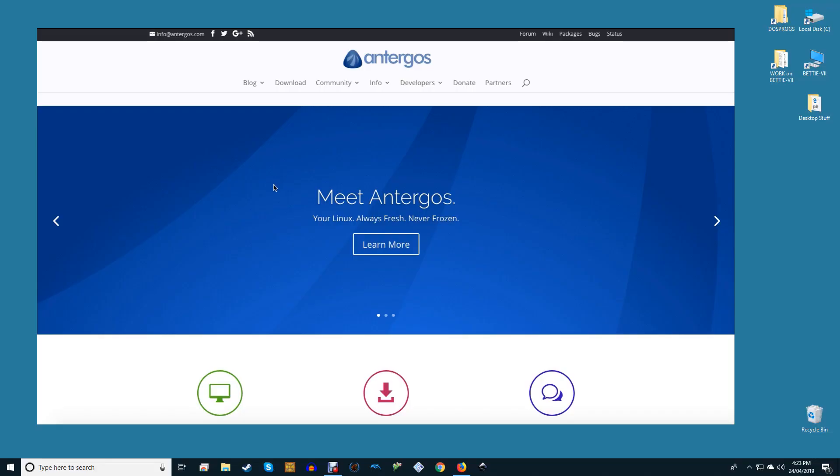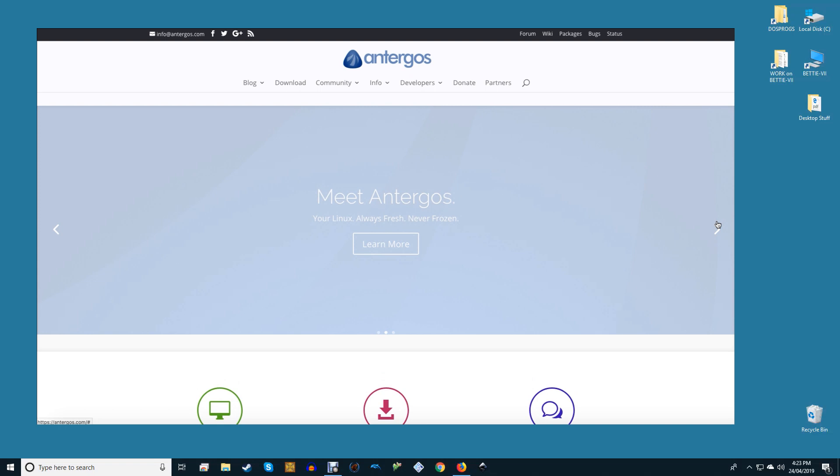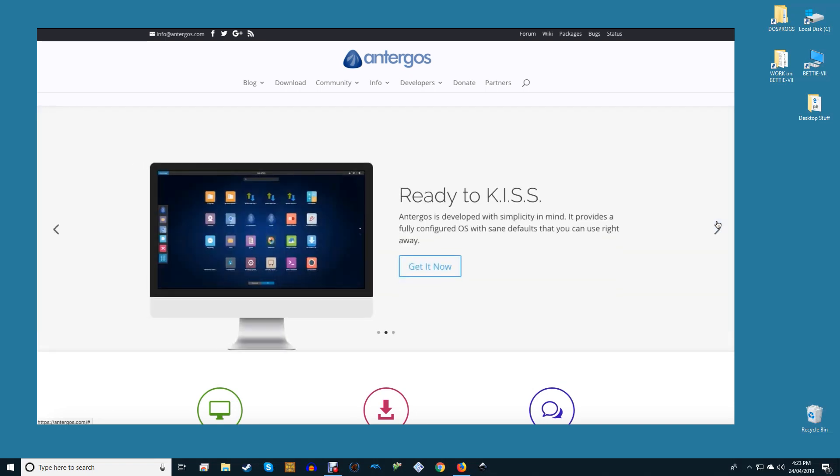Rolling release: Antergos. If you're tired of having to constantly upgrade your Linux distro from version to version, Arch Linux is the one for you.